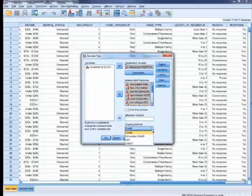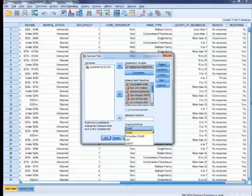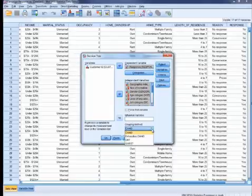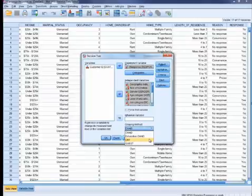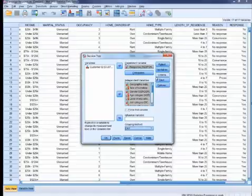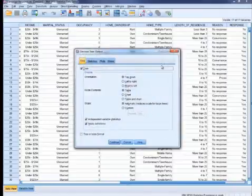IBM SPSS Decision Trees includes four established tree growing algorithms. This gives you the ability to try different types of tree growing algorithms and find the one that best fits your data. Let's go with the classification regression trees to give us a binary tree which partitions data and produces accurate homogeneous subsets. The option on the right gives you further control over the types of information to display in the output window.